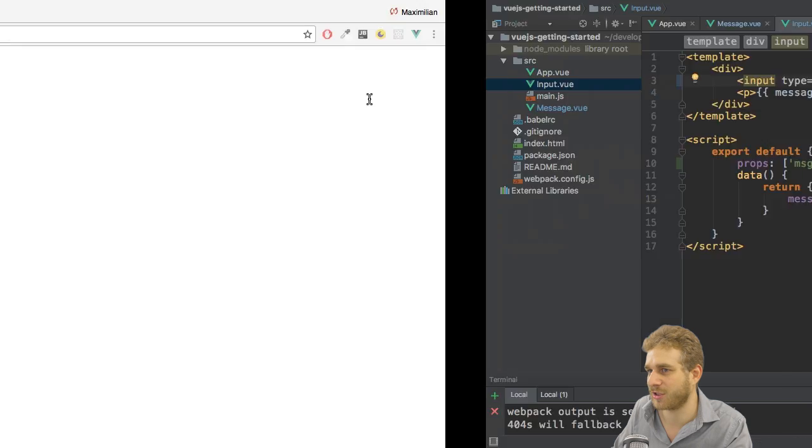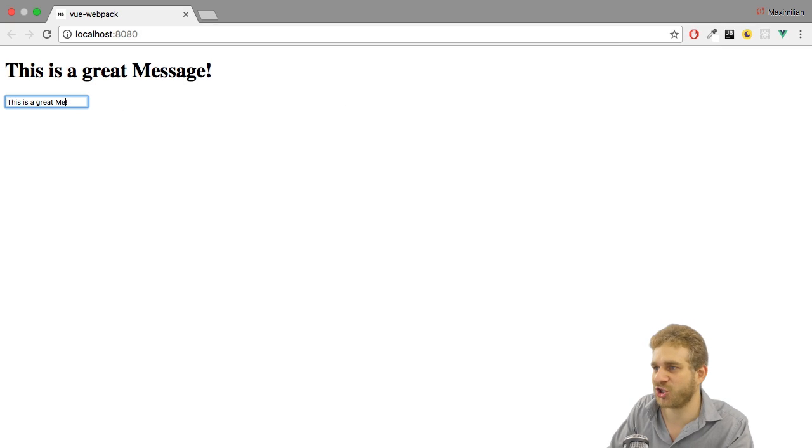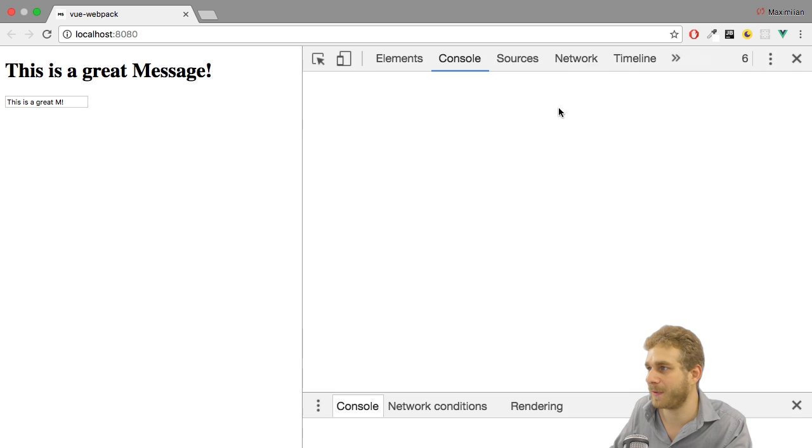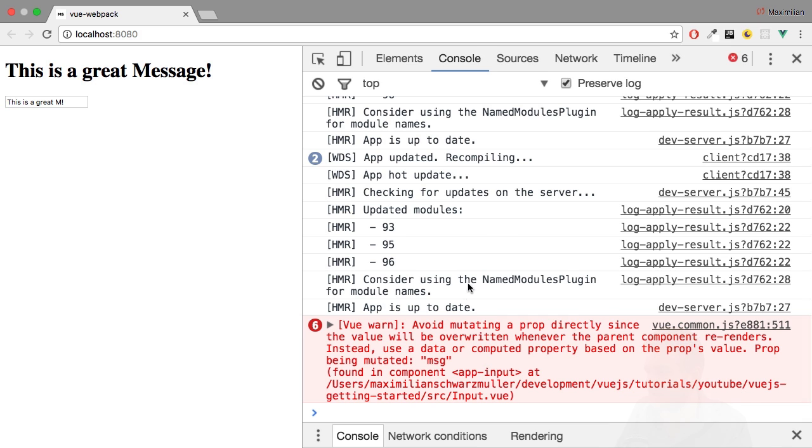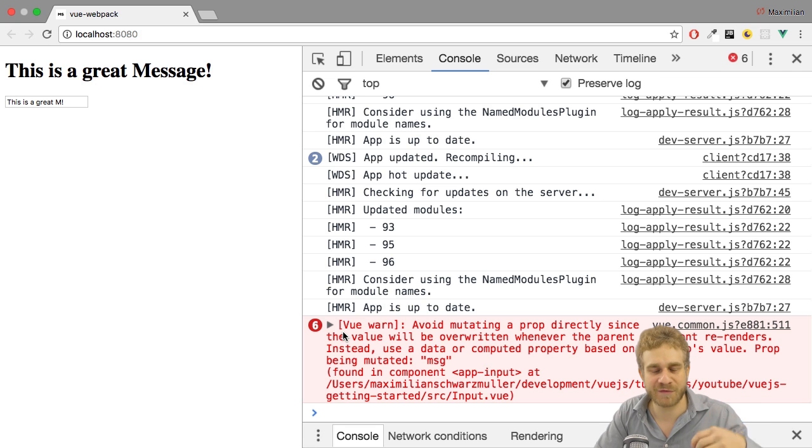If I change it this is not reflected and also if we open up the console we see an error because we're trying to mutate, to change a property which is set from outside and Vue.js doesn't like this for obvious reasons. What happens if we do that? It gets overwritten from outside anyways.